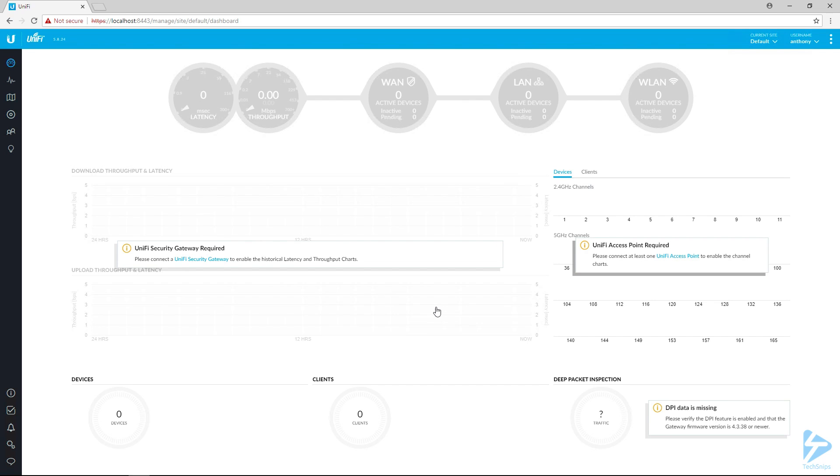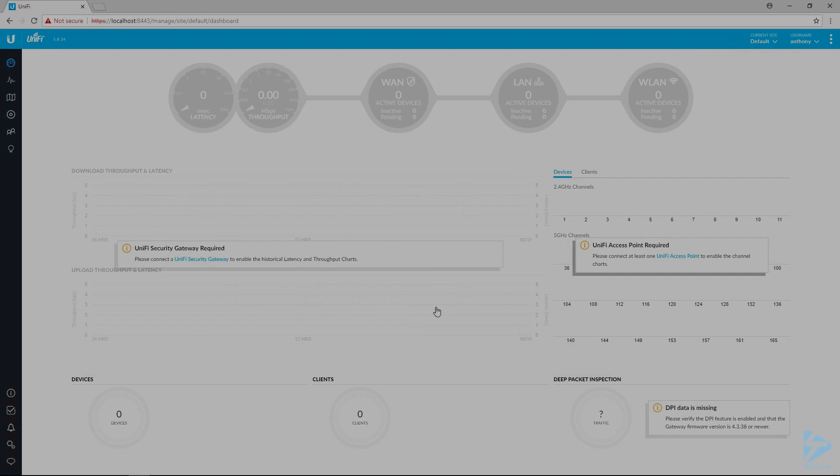That's how you set up your UniFi controller on Windows Server to run as a service and then associate it with the UniFi cloud.